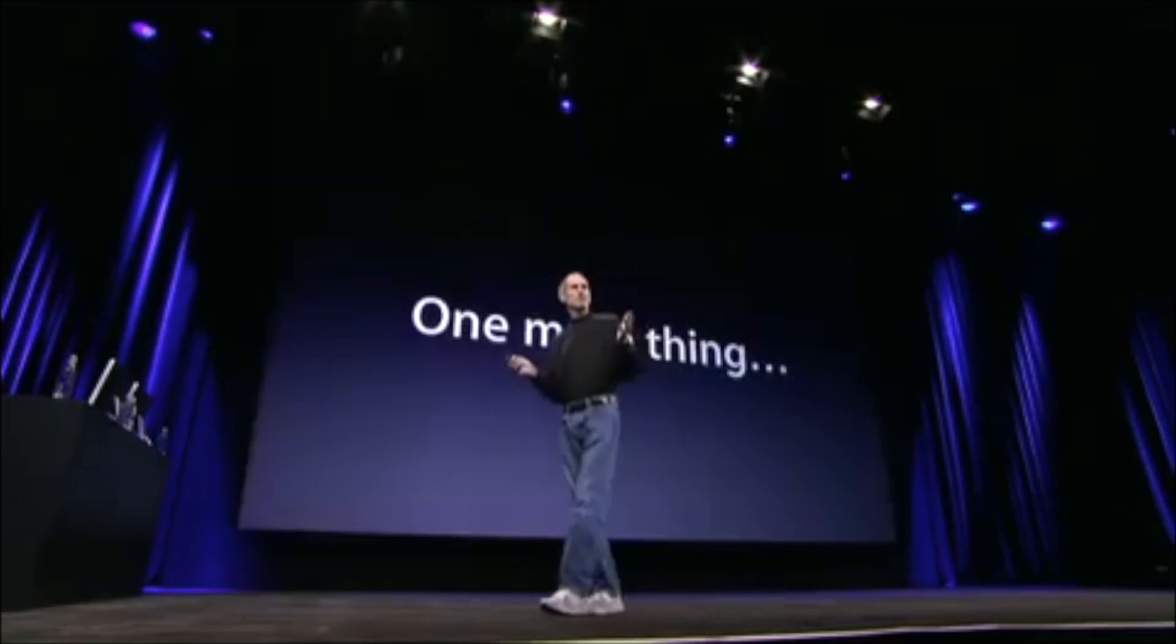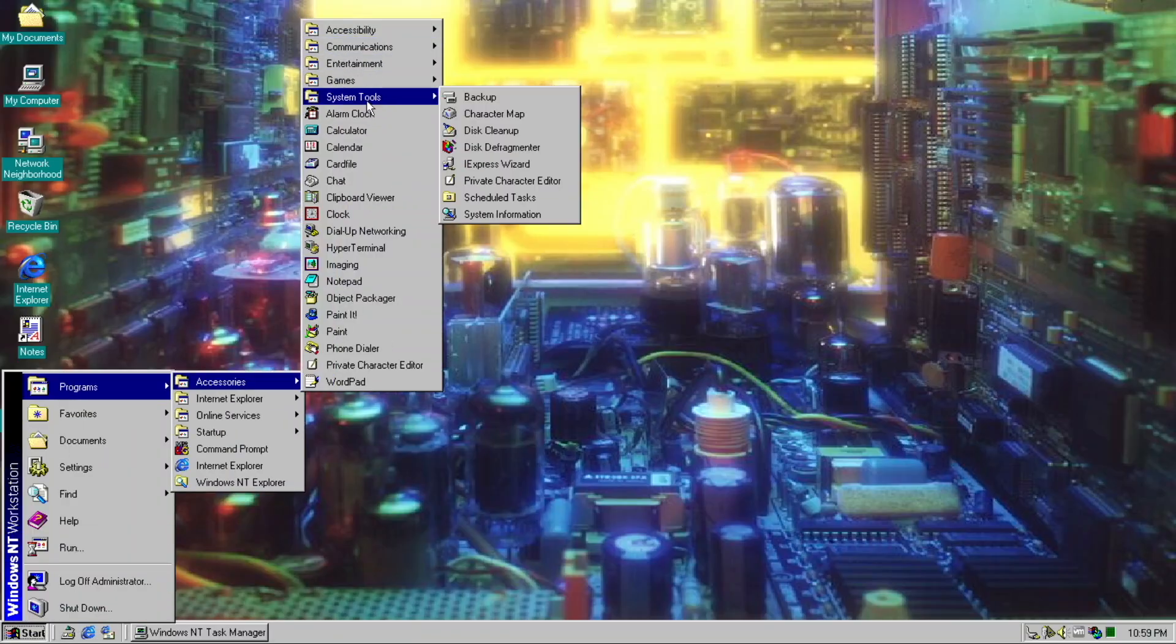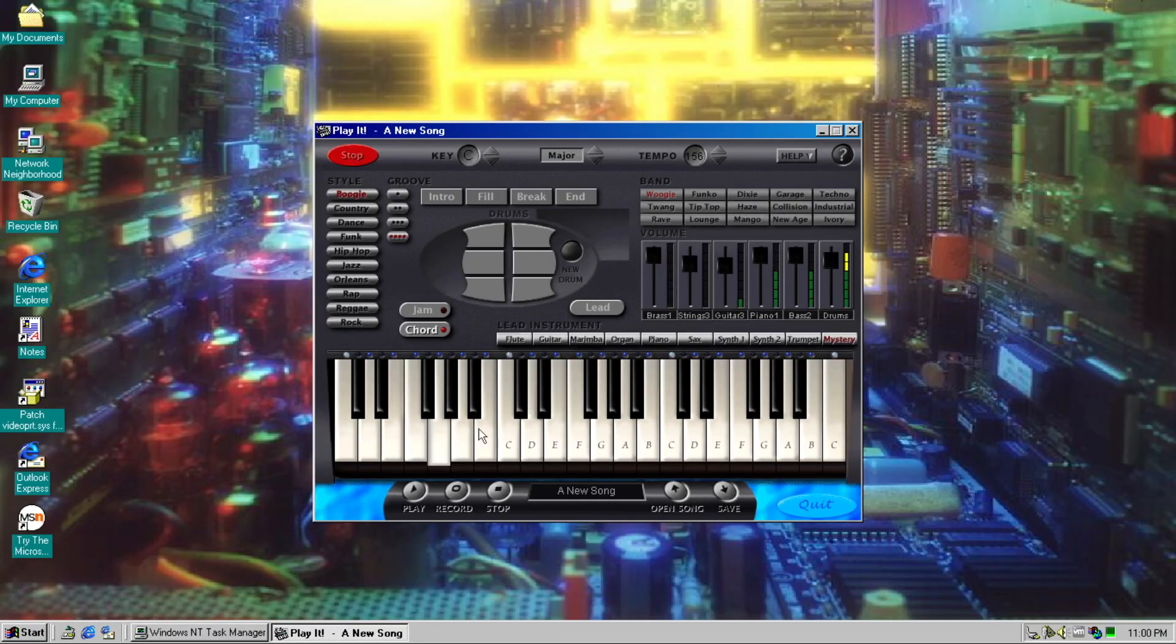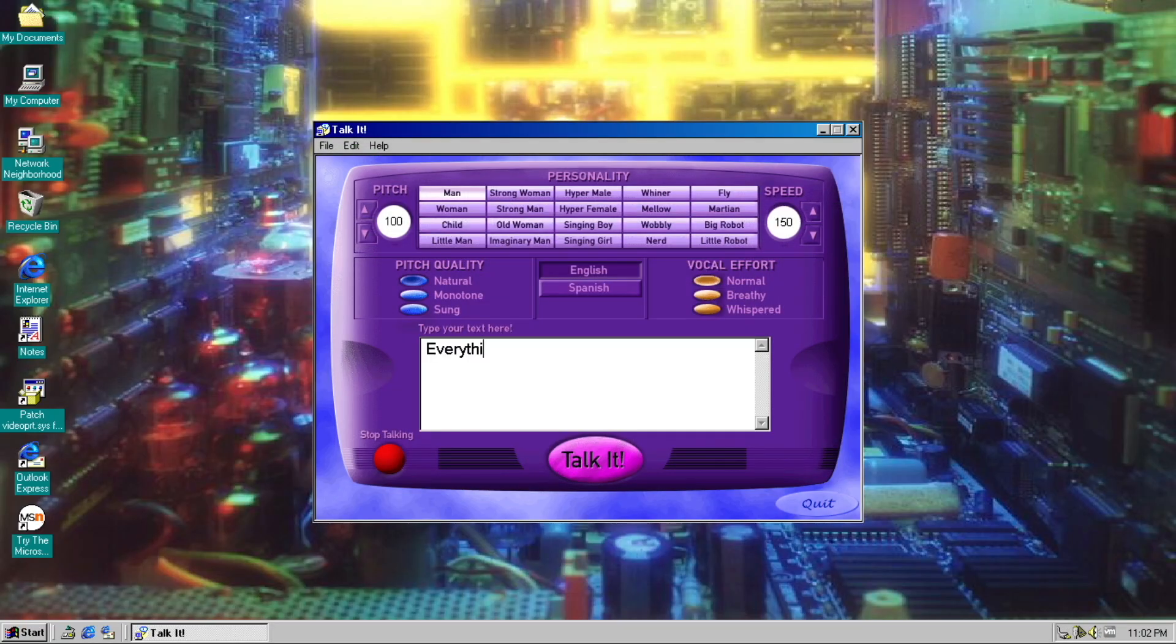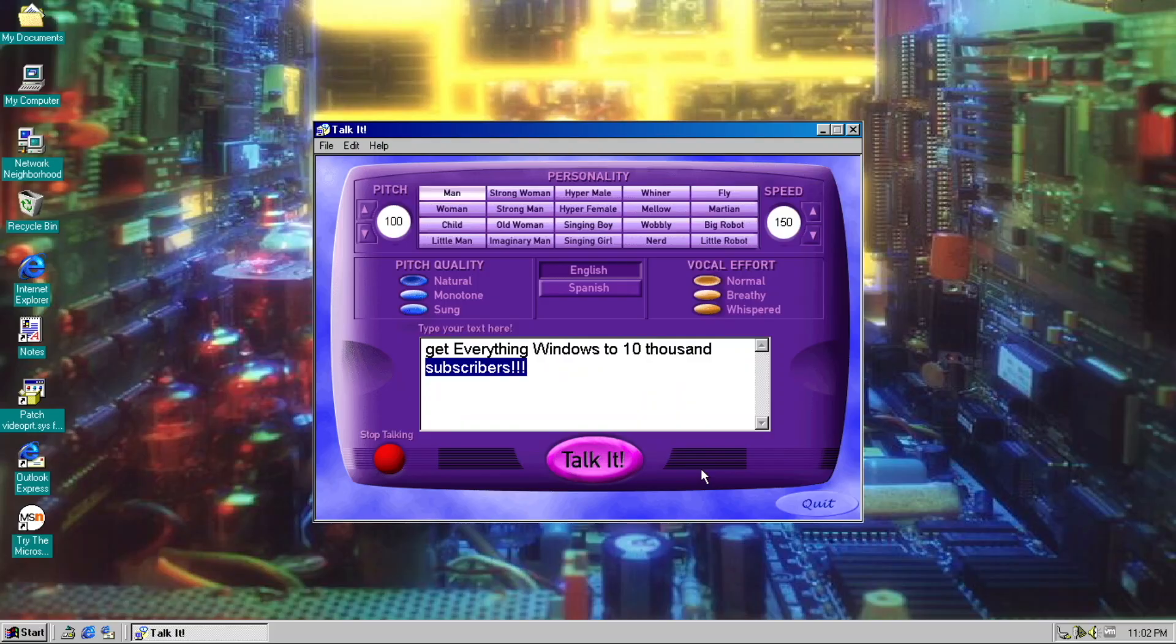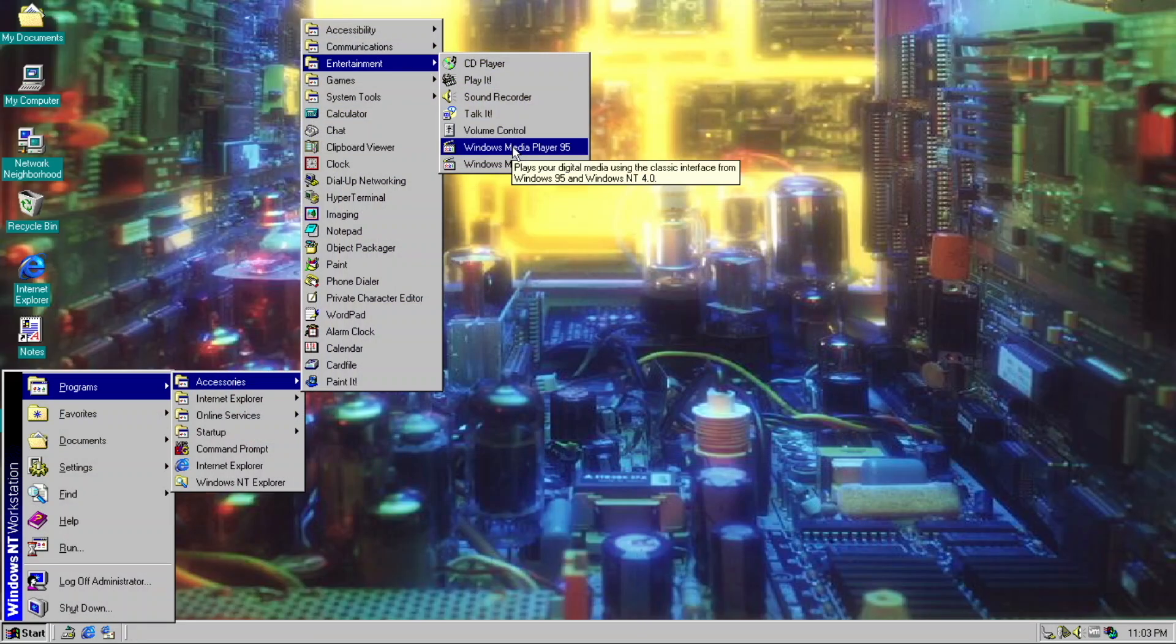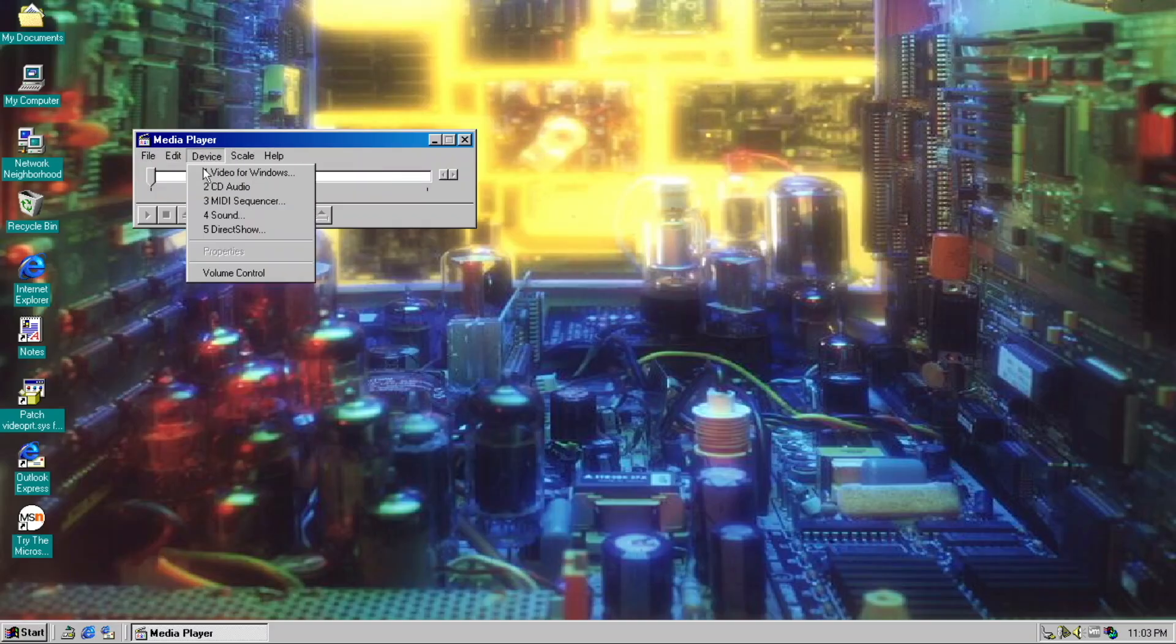But we do have one more thing. We have some entertainment apps, like PlayIt, that's not even responding. Toolkit, which says, Get everything Windows to 10,000 subscribers. Oh yeah, that's true. Let's help this channel reach 10,000 subscribers. Apart from that, we have the 95 version of Windows Media Player.